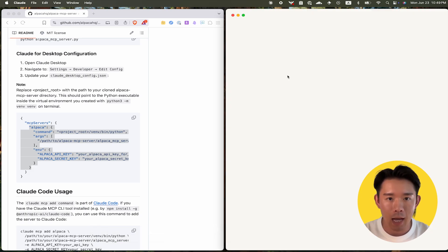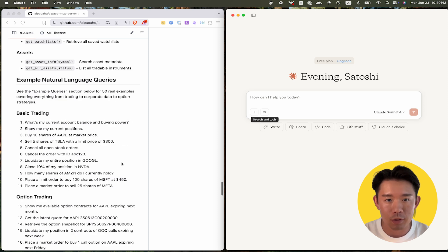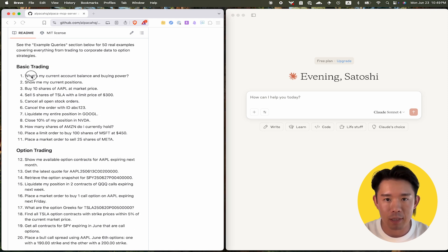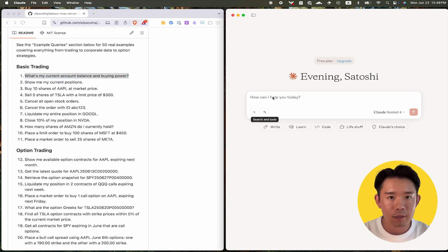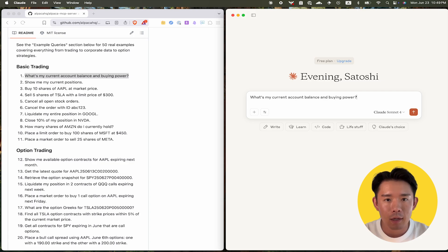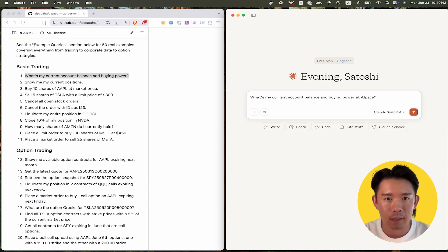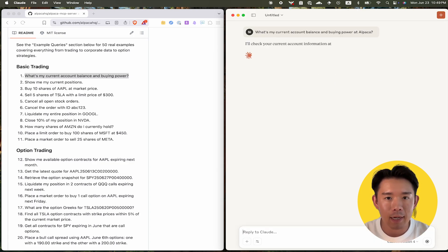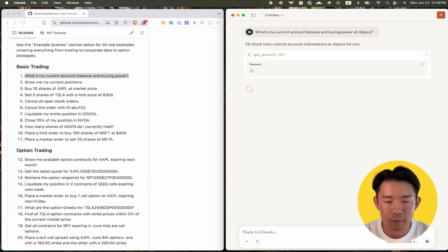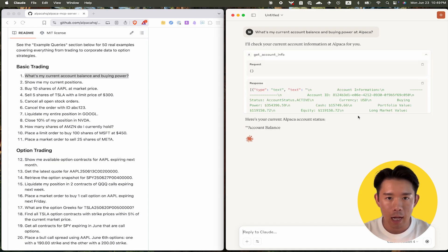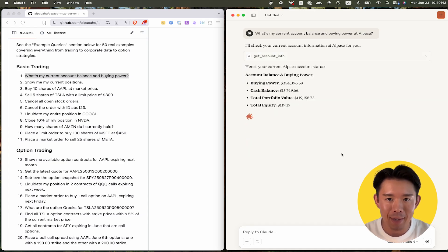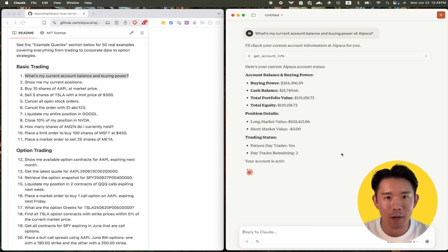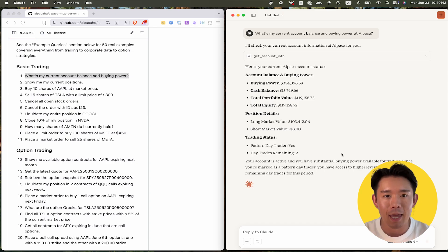And now you can ask Cloud to use the Alpaca MCP server in plain English. For example, try saying, what's my current account balance and buying power on Alpaca? Cloud AI will interpret your question, connect to the Alpaca trading API, and return your account balance instantly.